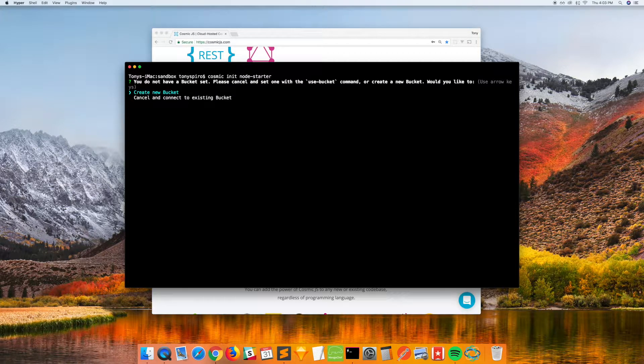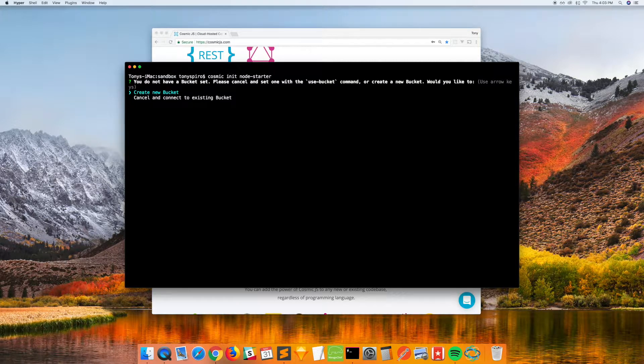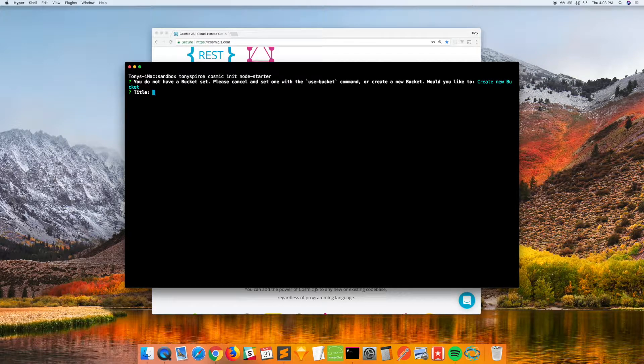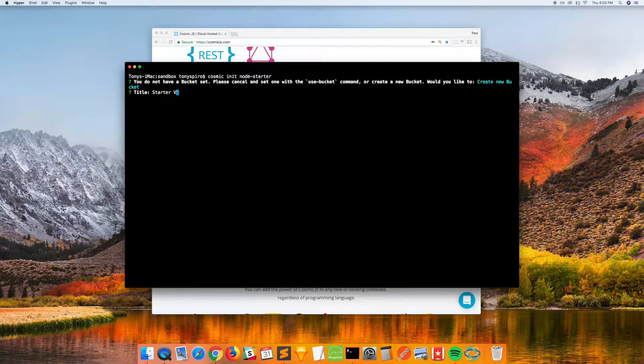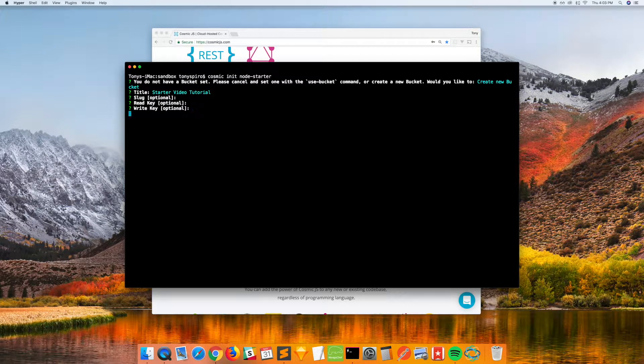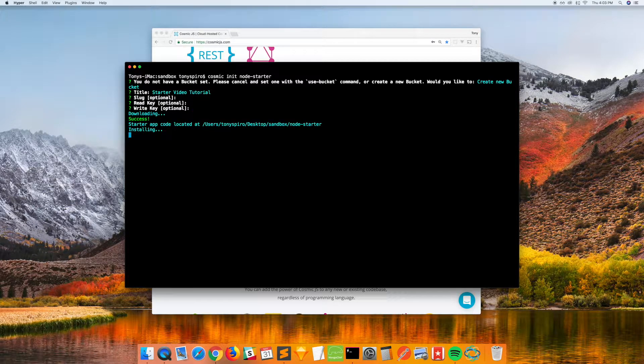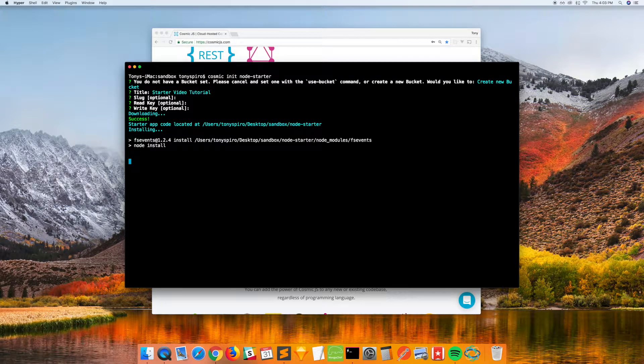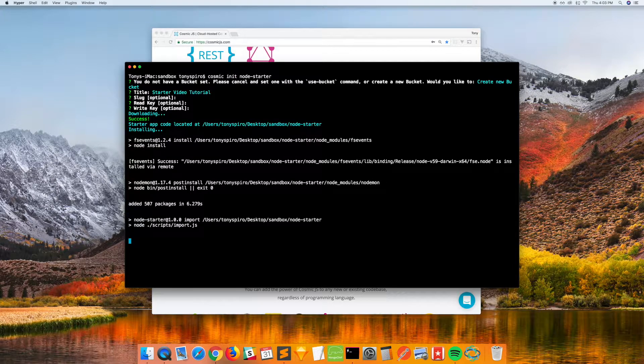and it will ask, do we want to create a new bucket or use an existing bucket? We'll go ahead and create a new one. We'll title it starter video tutorial, and this will create a new bucket and import demo content into that bucket for the starter application.